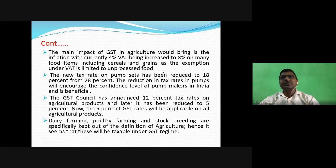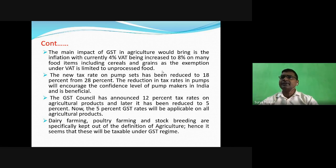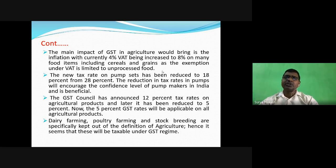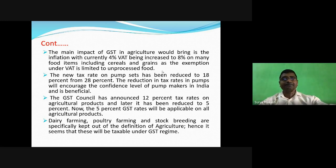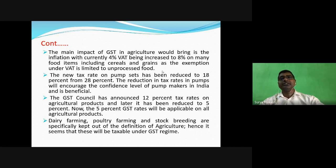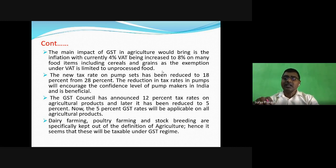The GST Council initially announced a 12 percent tax rate on agriculture products, which was later reduced to five percent, meaning the tax rate on all agriculture products was reduced from 12 percent to five percent. Now a five percent GST rate is applicable on all kinds of agriculture and agricultural products. This is very helpful for farmers and will help increase agricultural productivity.